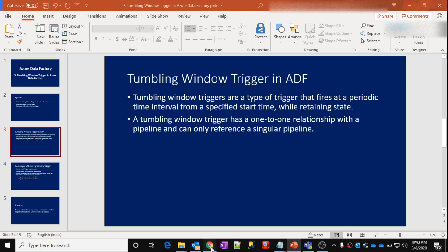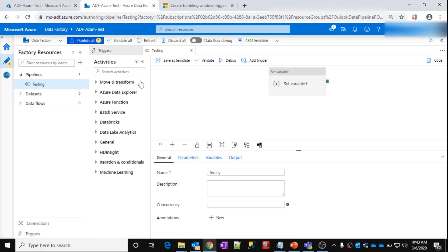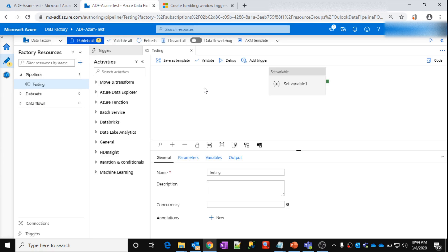So let me go to my data factory. This is my data factory — ADF ASM testing. This is the pipeline called 'testing'. From our previous videos, what we know is: if I want to run this testing pipeline every day at 9 AM, or every week, daily, hourly — whatever it may be — then you can use the schedule trigger and schedule it. At those defined timings, in a repeated way, it will execute your pipelines.